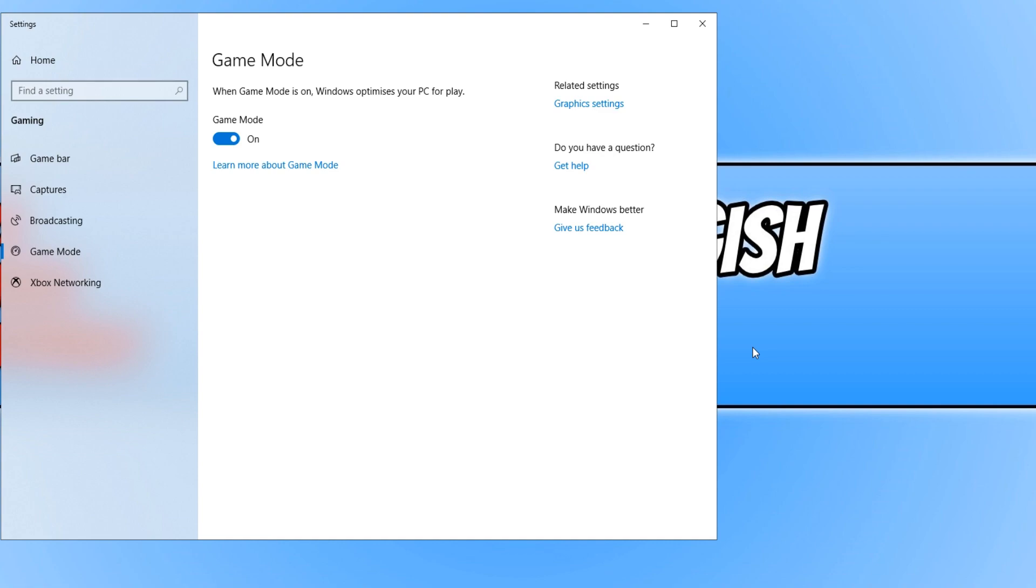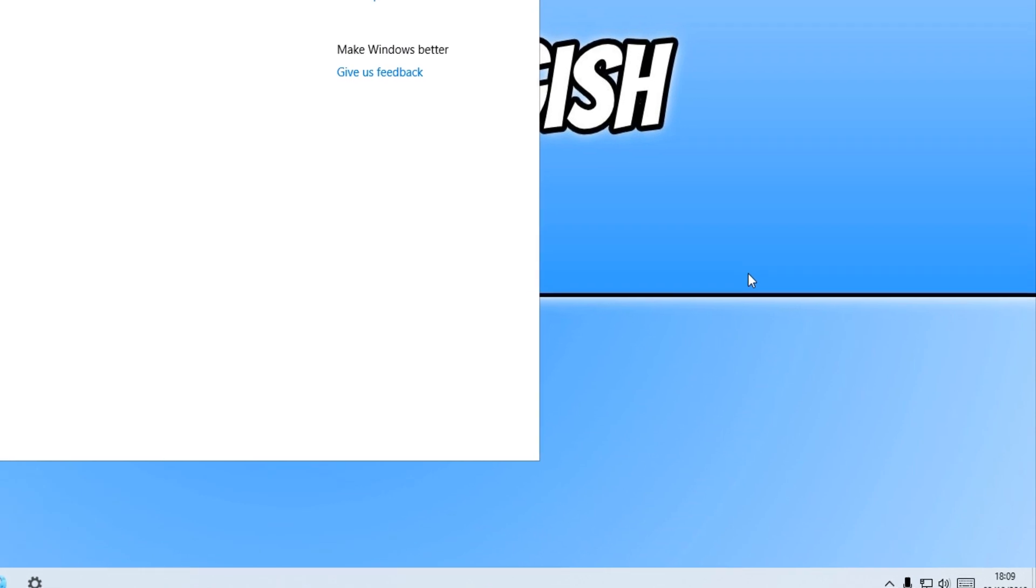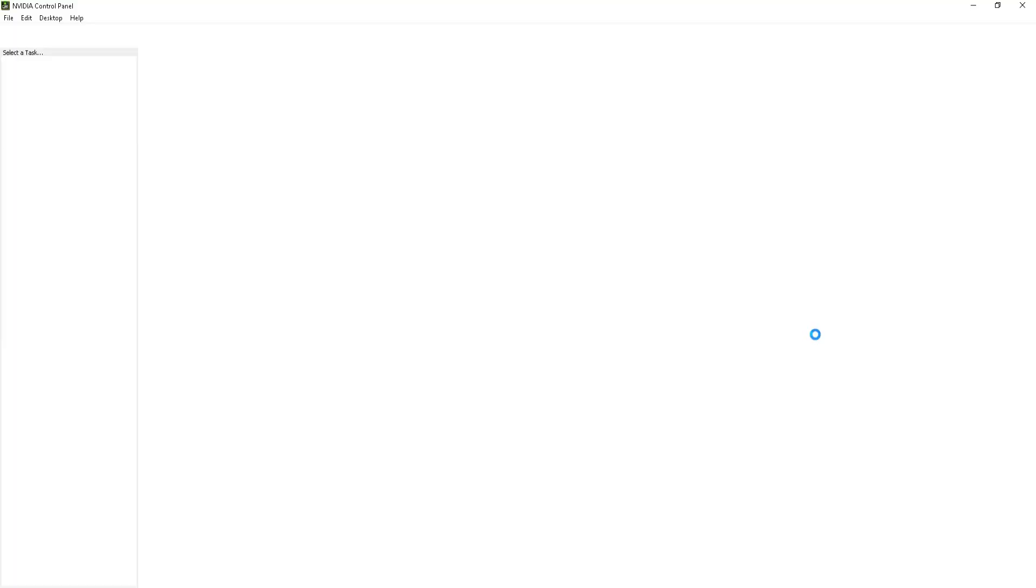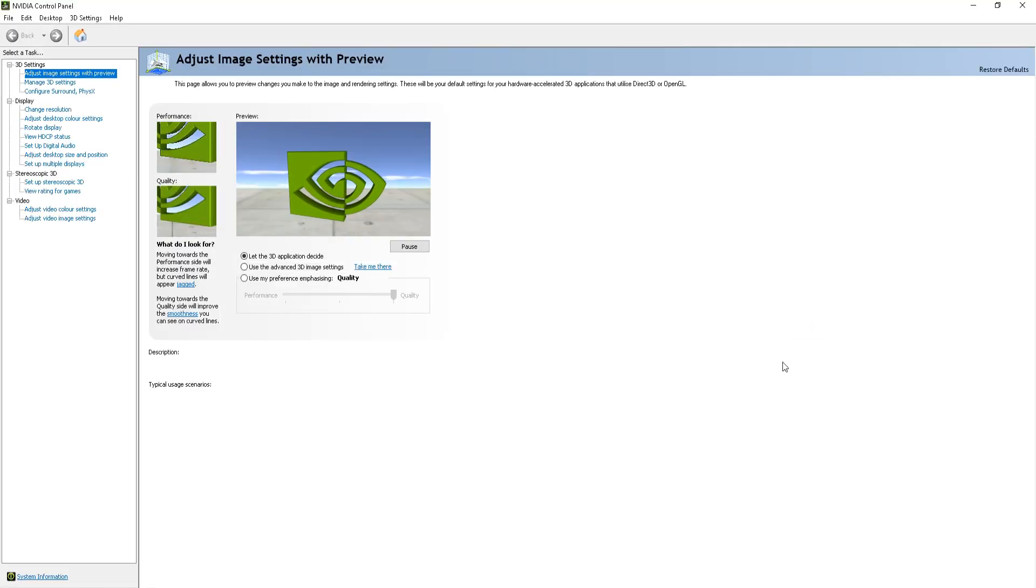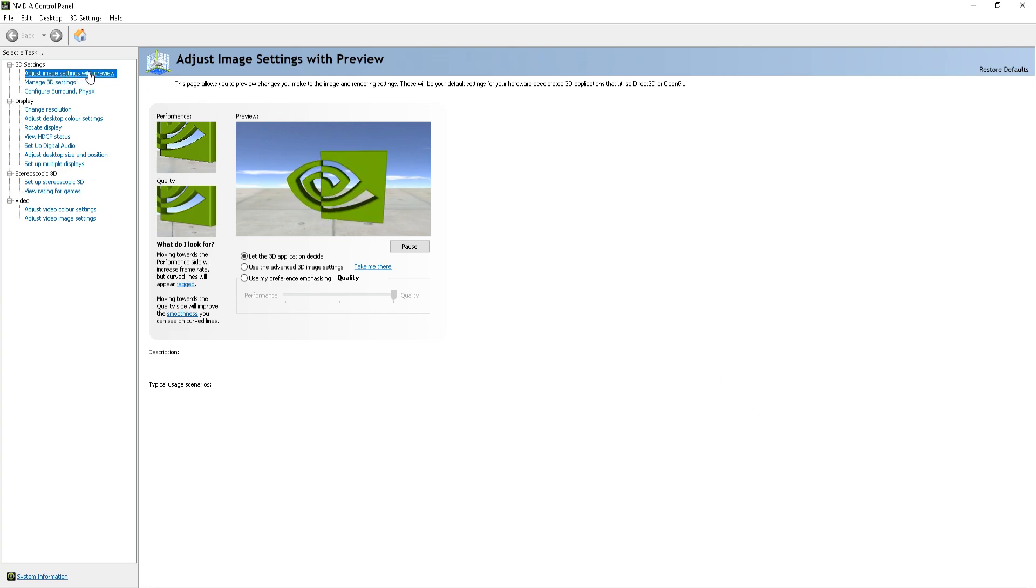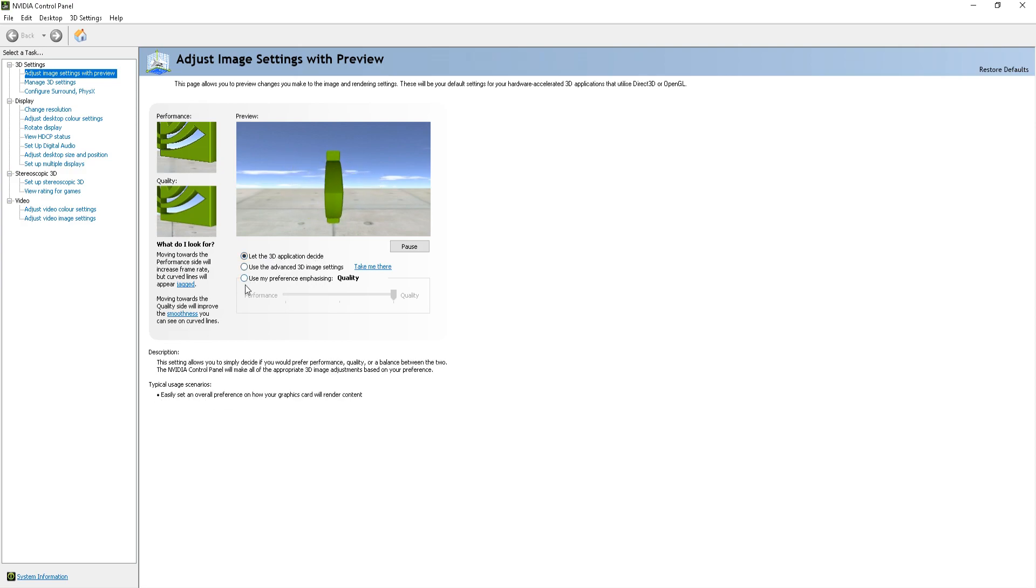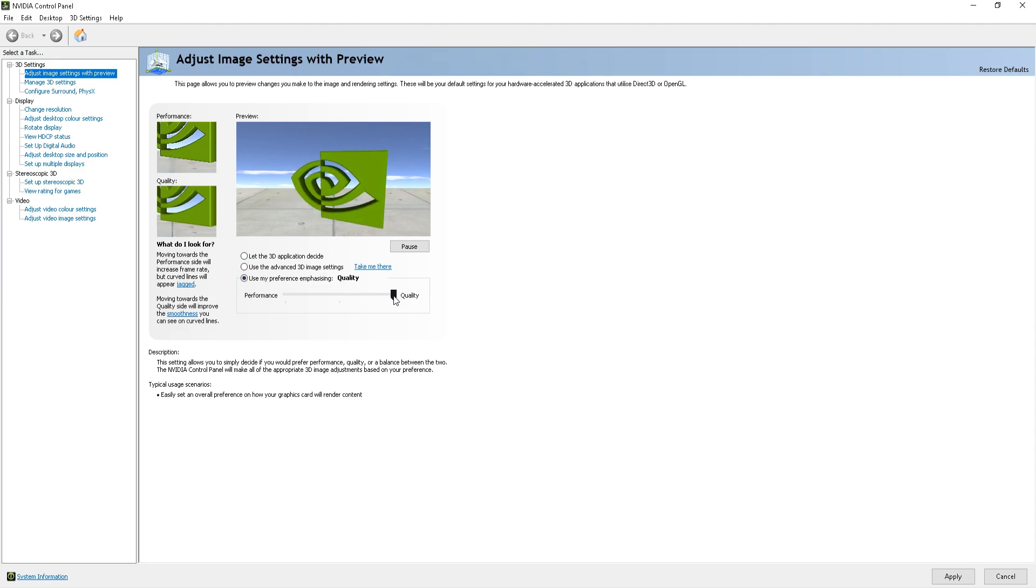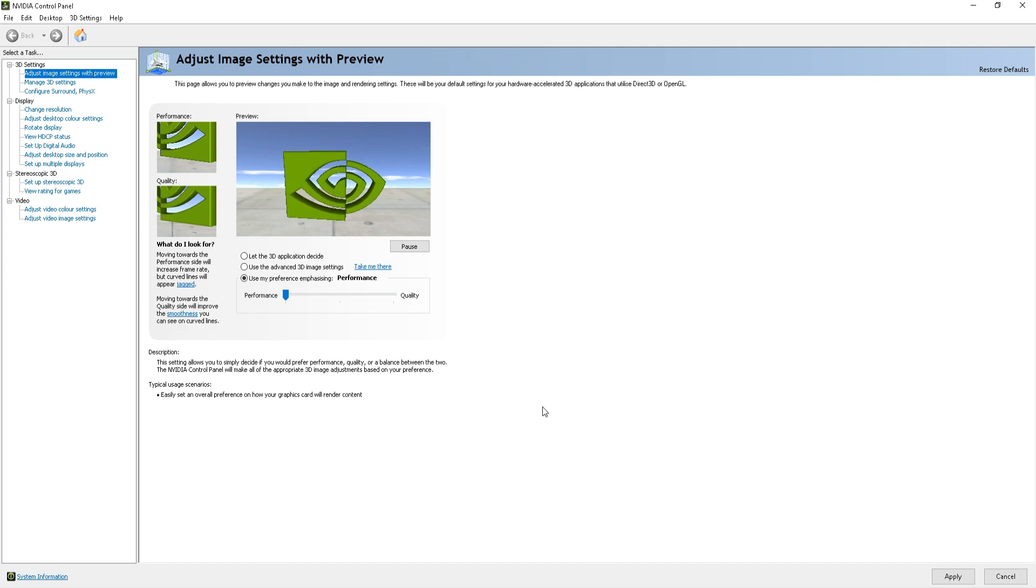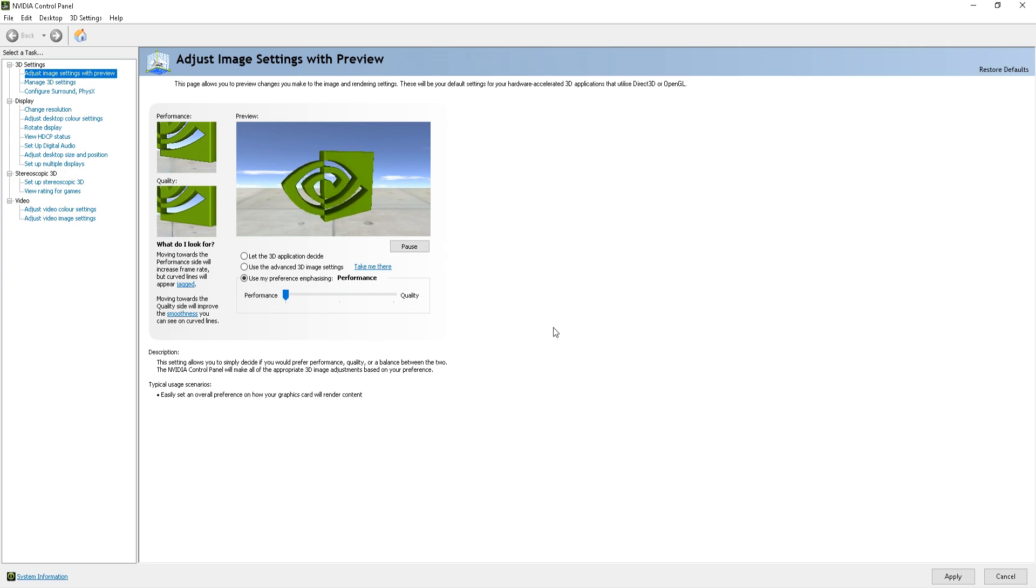The final step now, depending on what graphics card you have, is changing some settings within the control panel for your graphics card. If you have an Nvidia graphics card, go down to the bottom right hand corner and right click on your Nvidia logo and then click onto Nvidia control panel. Once the Nvidia control panel is open, you now need to click on adjust image settings with preview. Currently we have to let the 3D application decide, but you actually want to choose the bottom option. You now want to change the slider from quality to performance and this will increase the frames per second within game loop and also help reduce any lag. Once you are happy with that, you can now go ahead and press apply.